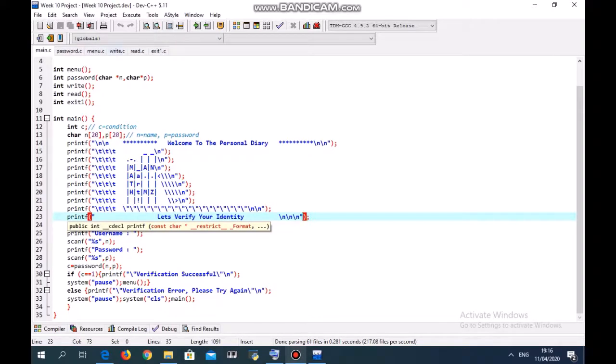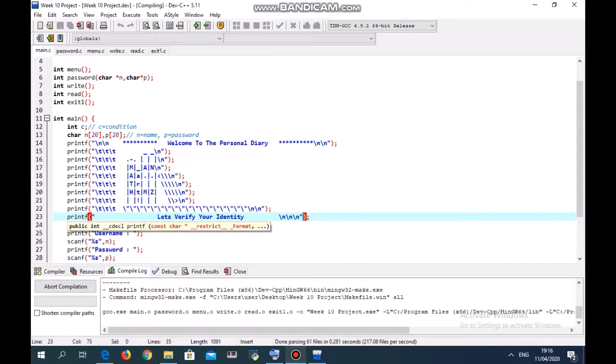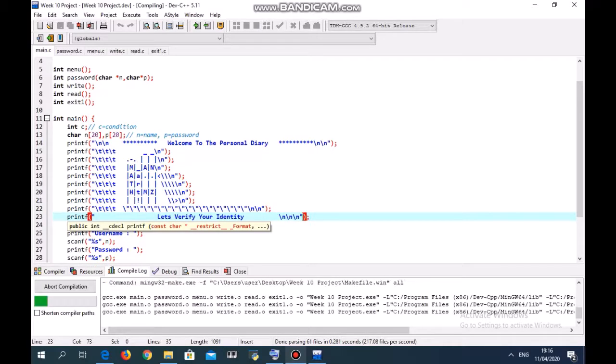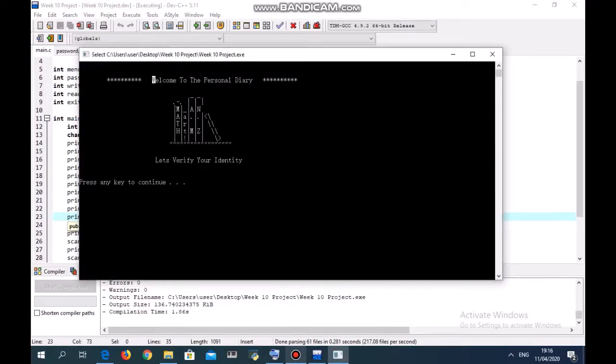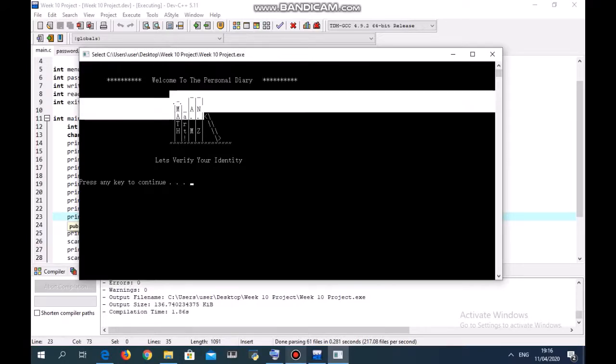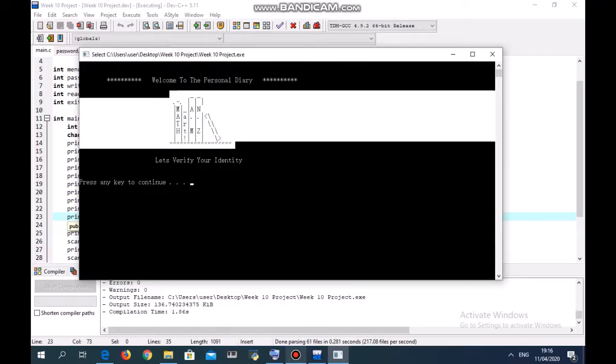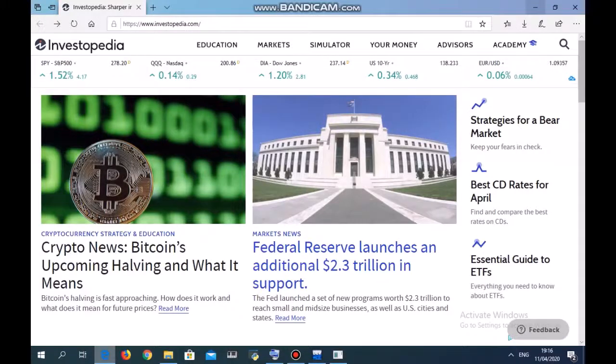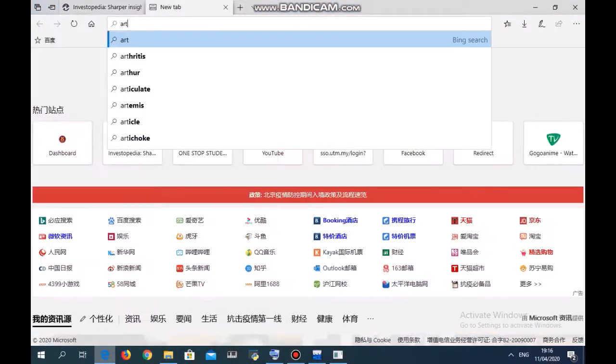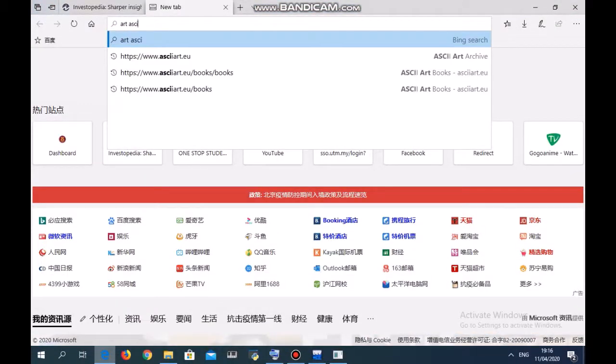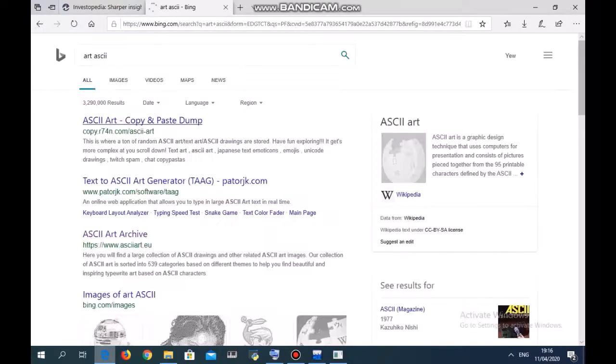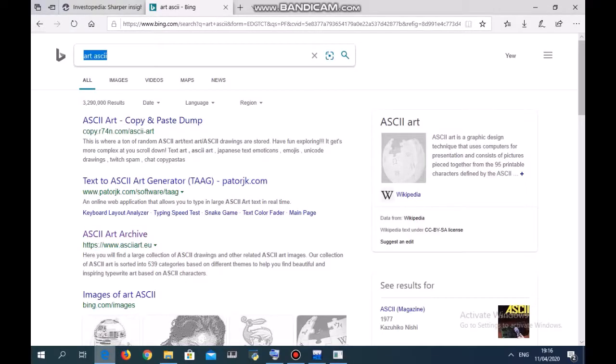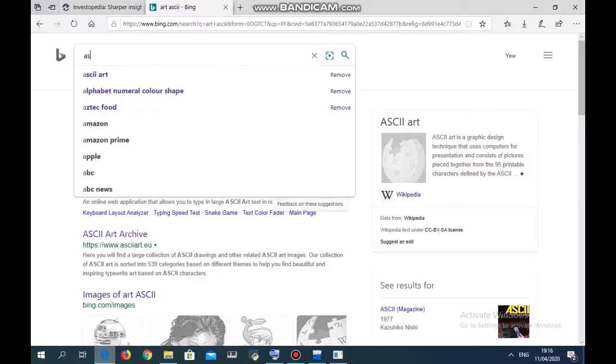Welcome to the personal diary. You can see there's a book on the rack. This is ASCII art. You can obtain it very easily from ASCII art websites.